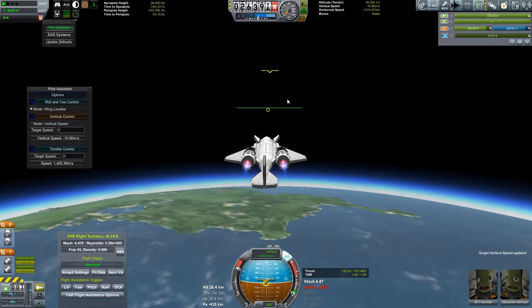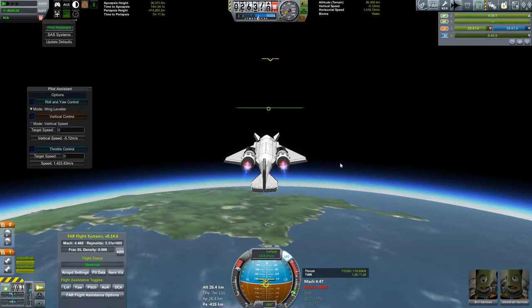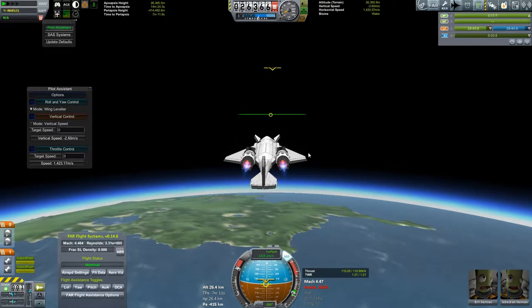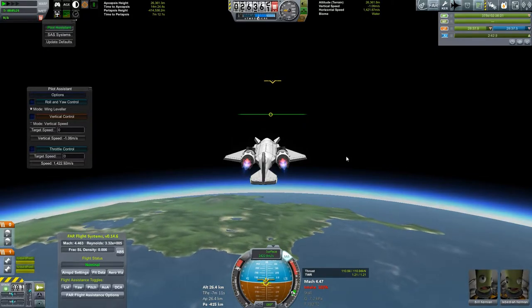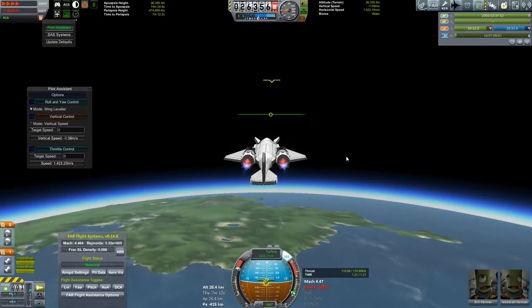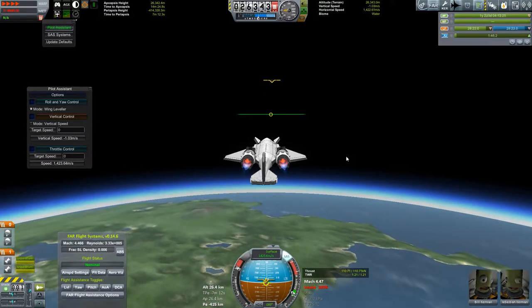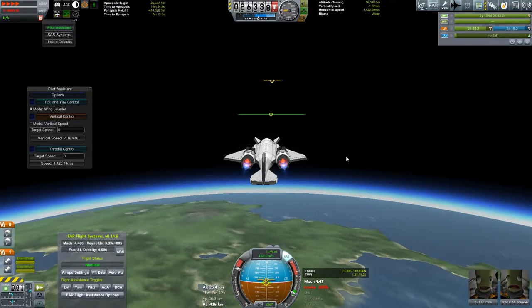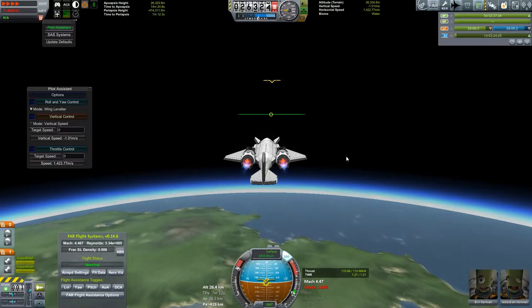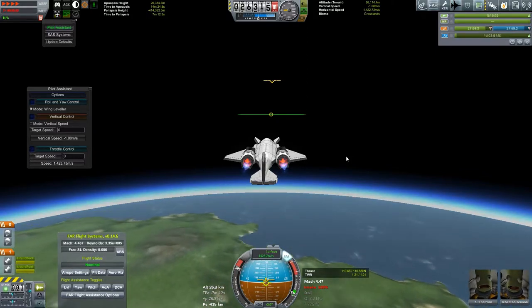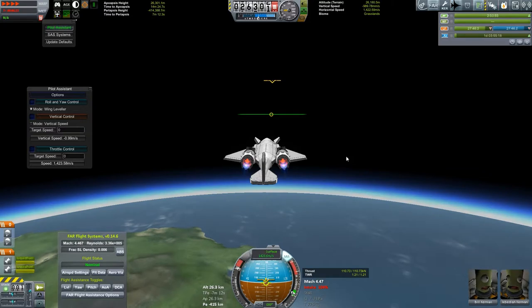There we go — just to make absolutely certain. Let's see how this handles time warp. Look at that — four times time warp and barely a wiggle. Definitely a good plane for doing missions on the other side of the planet.